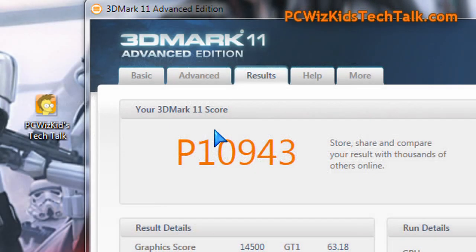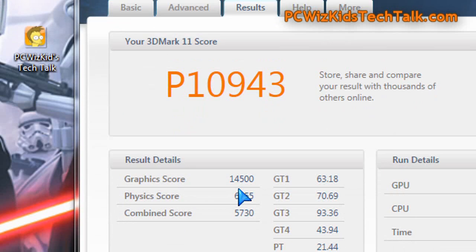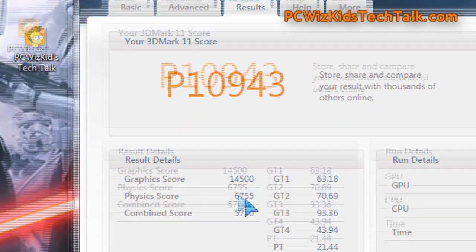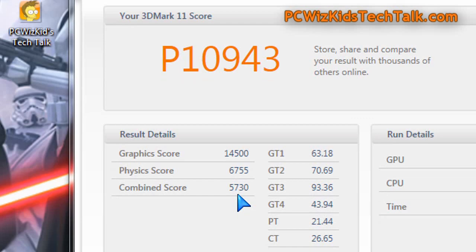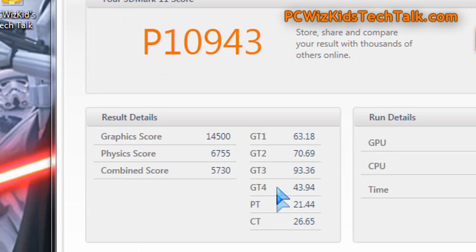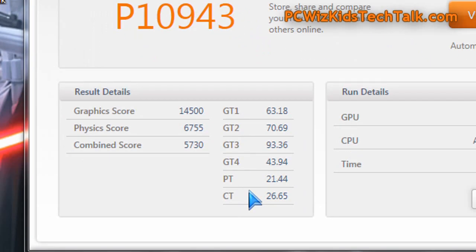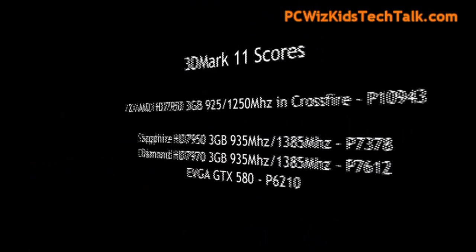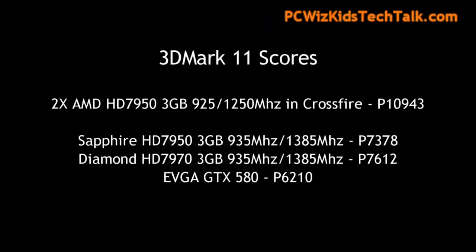Also on 3DMark 11, the performance benchmarks — there you have them again. The GPU scores give you a good idea on how much more performance you're going to get compared to having a single card, or even having a single 7970 card for that matter. There are the scores — considerable performance increase.